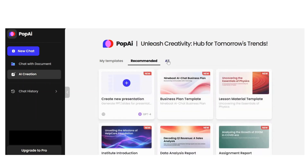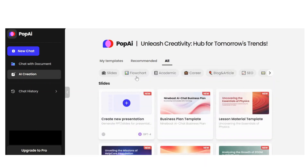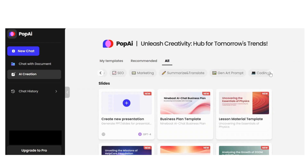You see different categories: Slides, Flowchart, Academic, Career, Blog and Article, Summarize and Translate, etc.